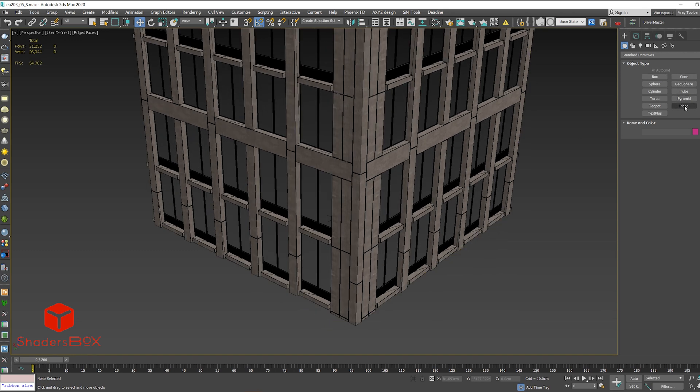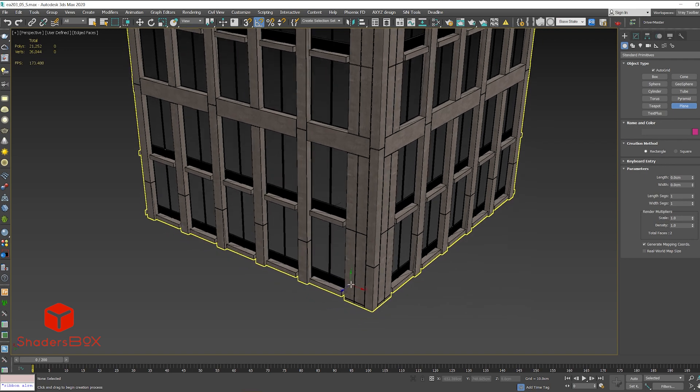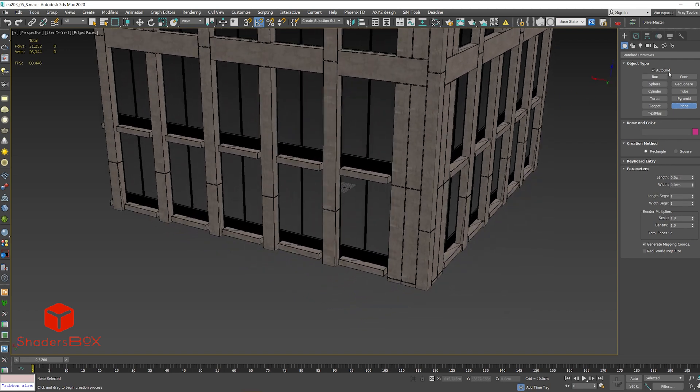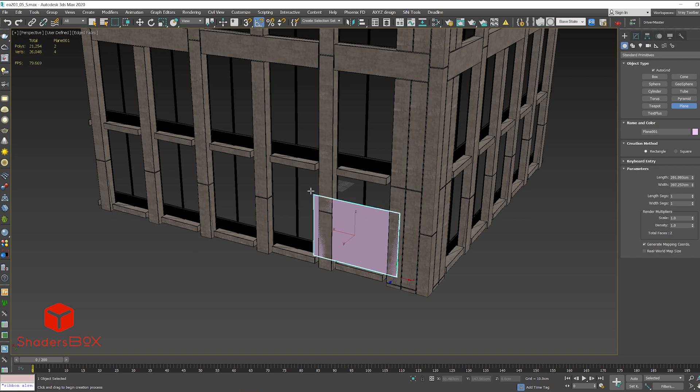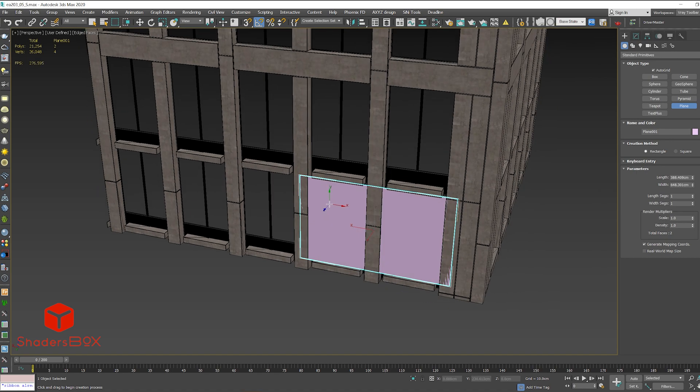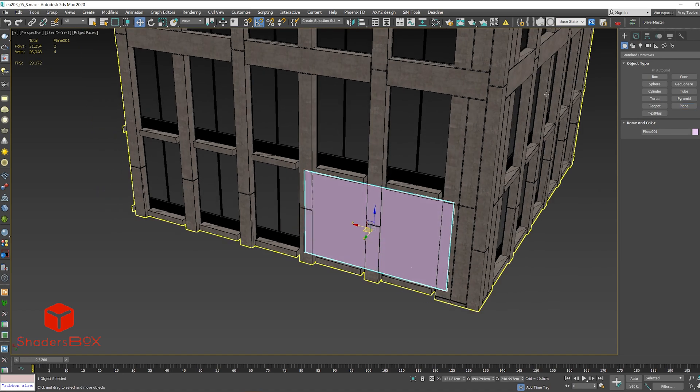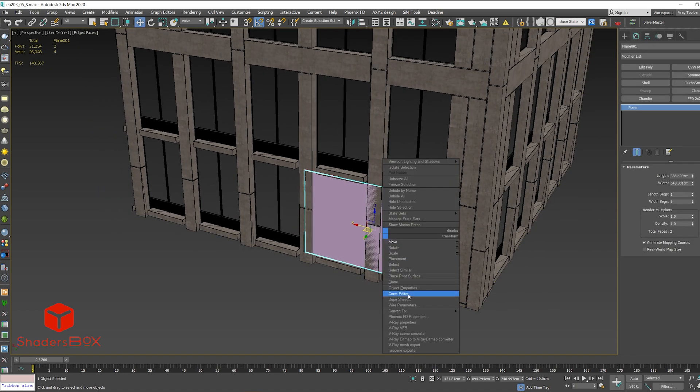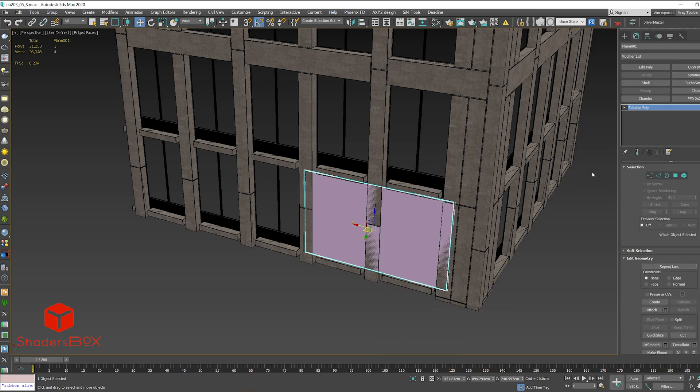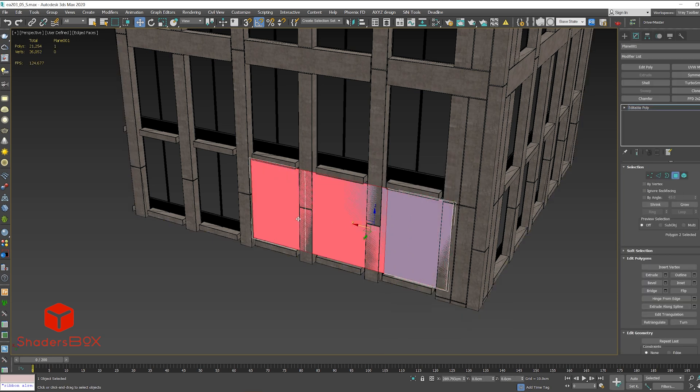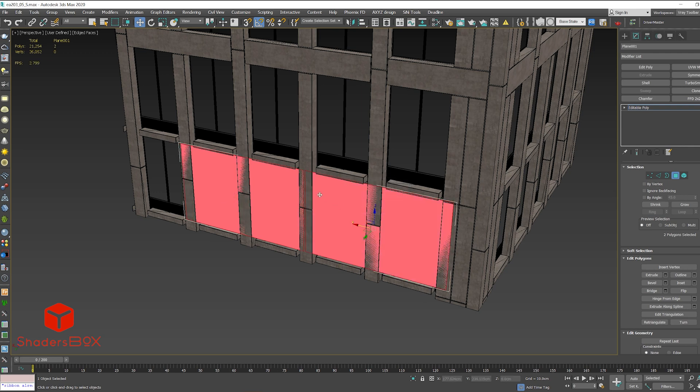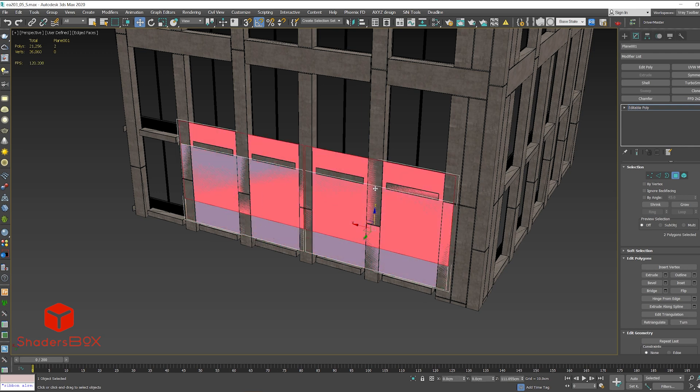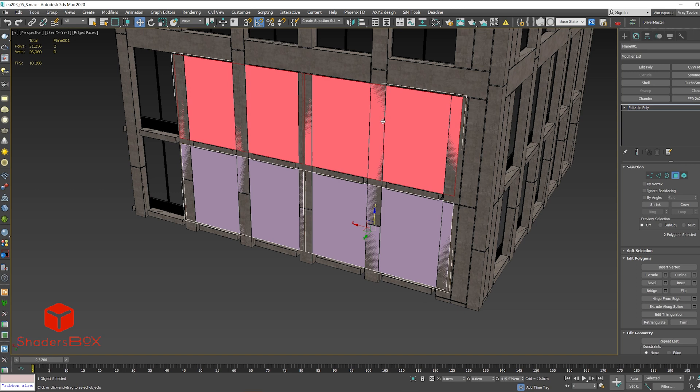So let's start and add a simple plane. I'm gonna turn on the auto grid and let's add one plane here. We can convert it to editable poly and let's add another one here and add the second floor.